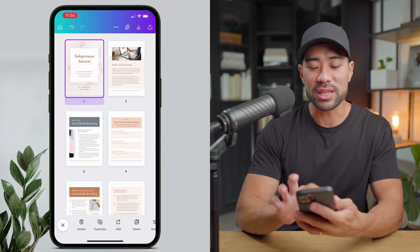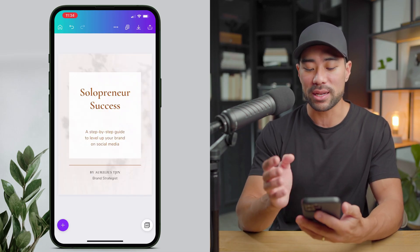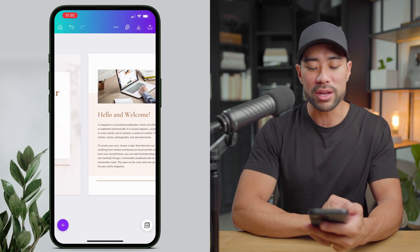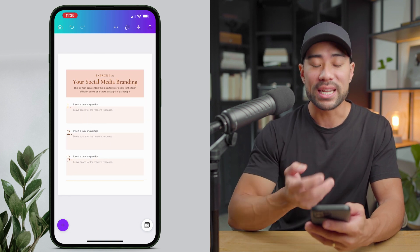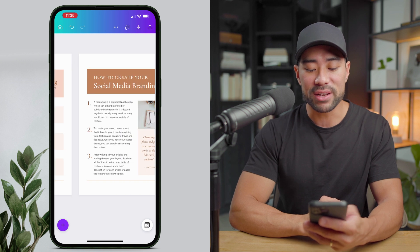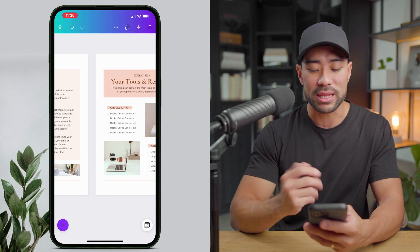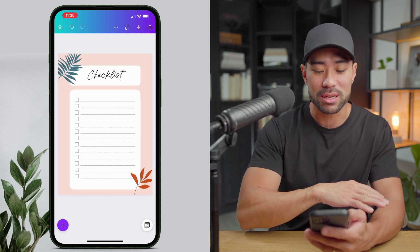Hi guys, it's Aurelius. In this video, you are going to learn how to make an ebook on your mobile device in Canva quickly and easily. I've got a number of pages here: a title page, body content, another different type of layout, an exercise page, and even a checklist added from a different template. You can do all this on your mobile device and I'm going to show you how in this tutorial.